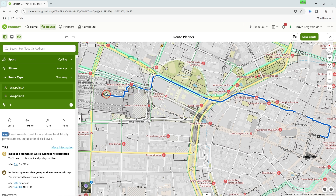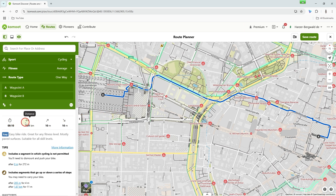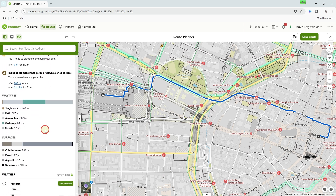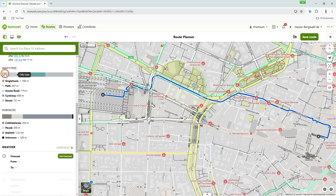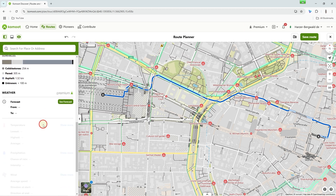After selecting the start and destination, a route is generated directly. Below the green box on the left, you will find the data for the route, such as duration, length, elevation meters and difficulty. Below that, the path types and surface are displayed. The weather forecast is a premium feature.